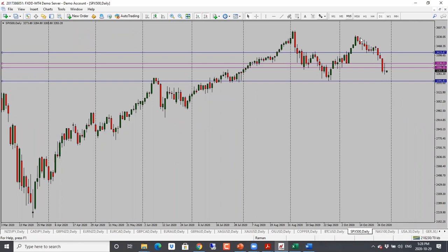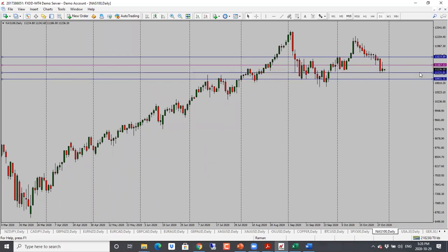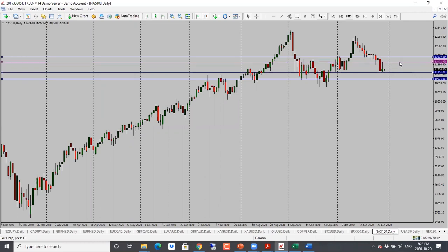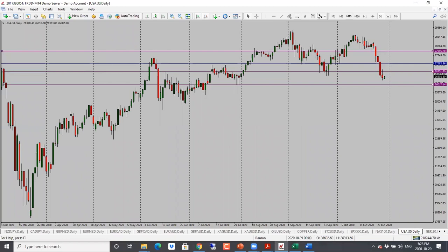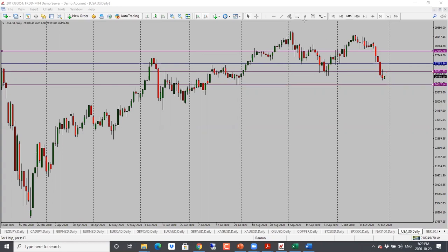S&P 500 price has moved in both directions — we have a doji, which shows rejection of the high, but it hasn't committed yet. Neutral to bearish bias, looking for the 3,200 level. NASDAQ saw price bounce higher but it rejected the previous support resistance level and hasn't broken through support yet — neutral bias. Dow Jones is looking more bearish than NASDAQ. Neutral to bearish bias, with a target of 26,000.